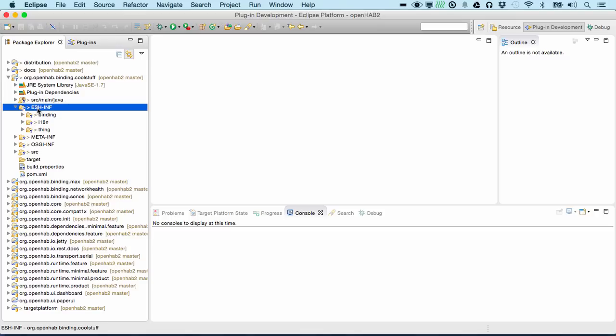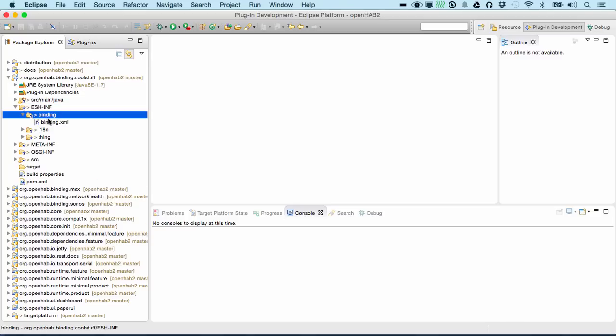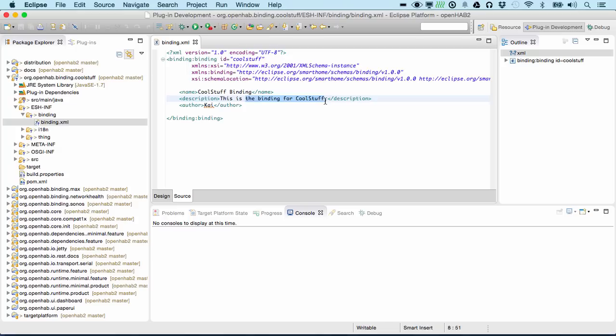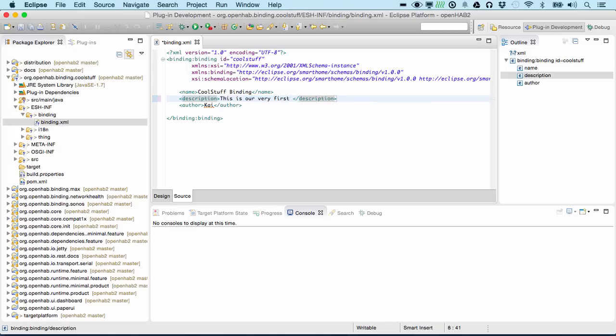One of the most important folders here to look at is the ESH-IN folder, which contains the formal description of things and other binding information. So in here we can directly go and say this is our very first binding.